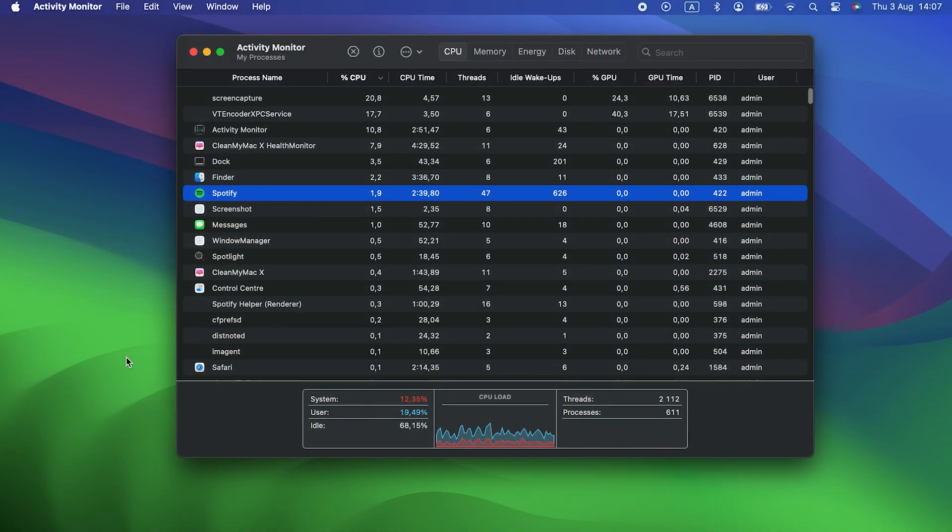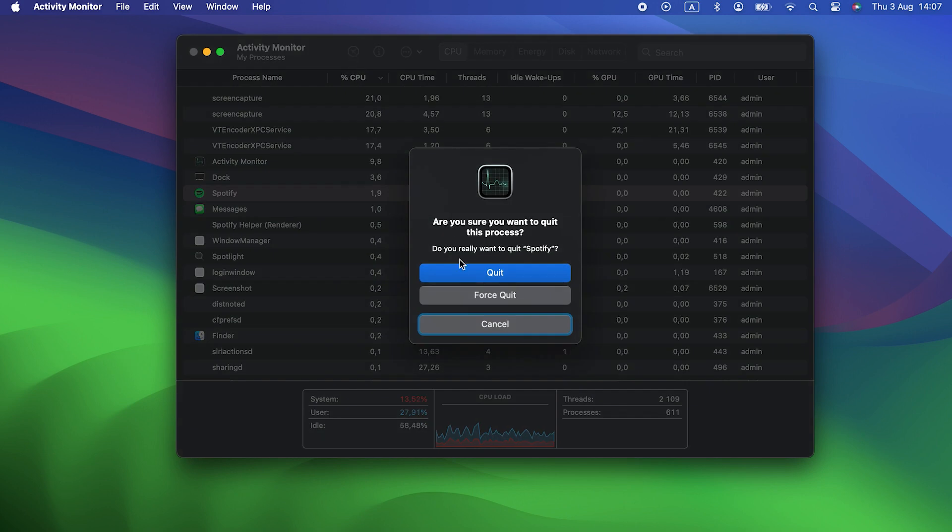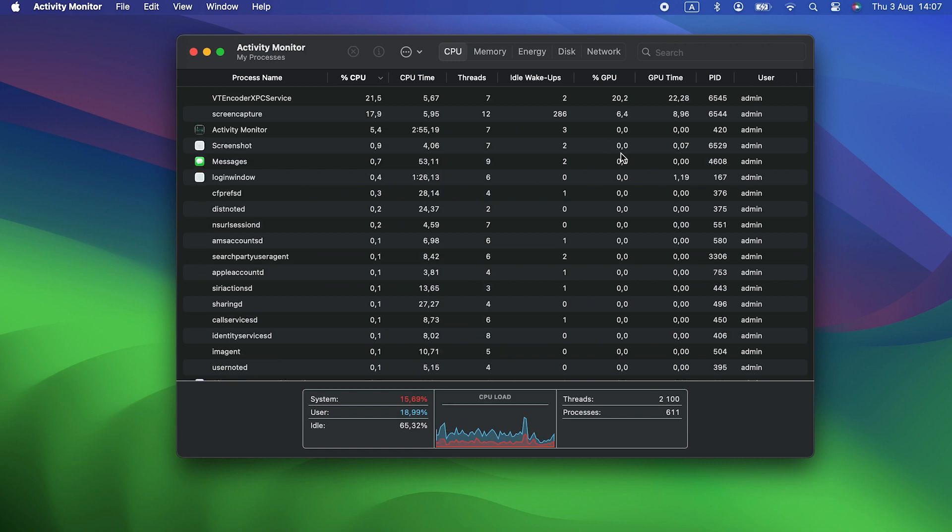Click the top of the %CPU column to order processes by the CPU cycles they're using. If you see any that are using a huge percentage, select them and click the X in the toolbar. If there's nothing, do the same with the %GPU column.